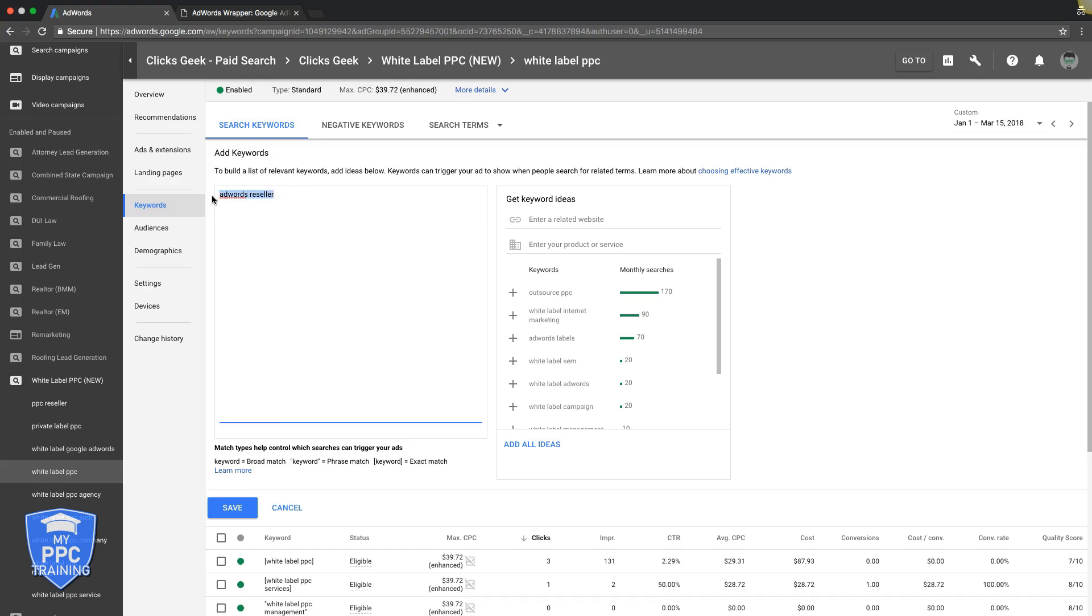Broad match is what brings you tons of irrelevant search traffic, and people will click your ad and waste your money. If we ran this keyword, AdWords reseller, Google would show our ads, even though we're looking for AdWords resellers, they would show our ads to anyone looking for search engine optimization services, SEO stuff.